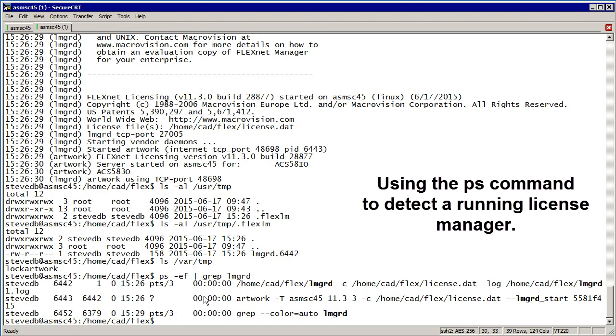You can see here there's two processes running. The first is the LMGRD. The second process, actually started by the first process, is the artwork daemon. So those two are running. This is just the grep. We don't care about that.